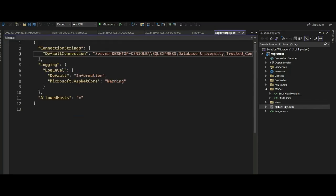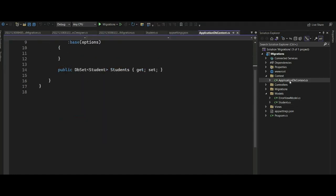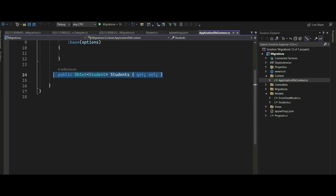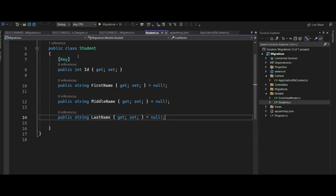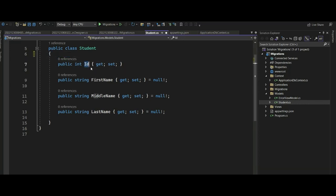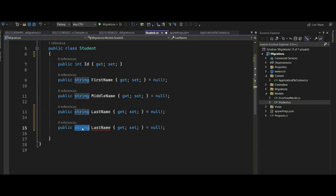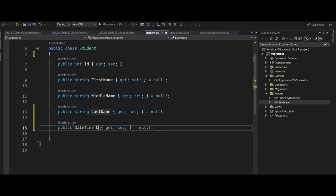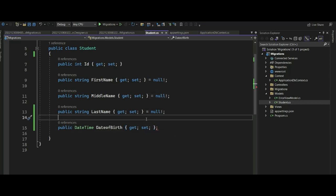We have created our application using ASP.NET Core MVC. We have app settings connected to our SQL database. We have a model called Student and we have created our ApplicationDbContext with Students as one of our tables. To use Fluent API, we will remove the existing annotations from our model. We have ID, first name, middle name, and last name. We will also add a new field called DateOfBirth of type DateTime.